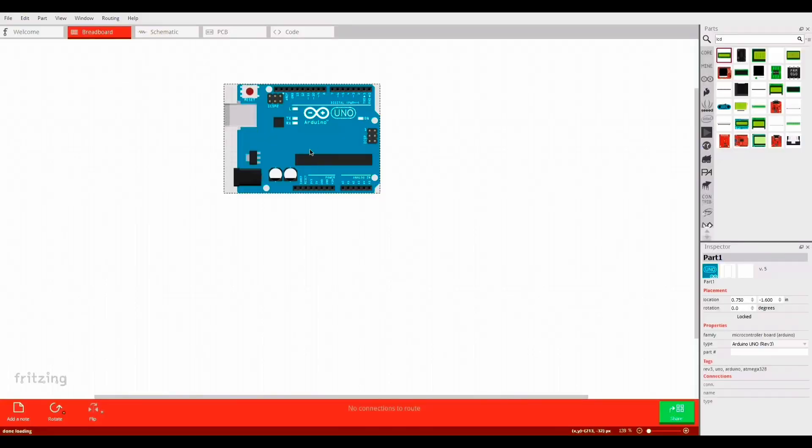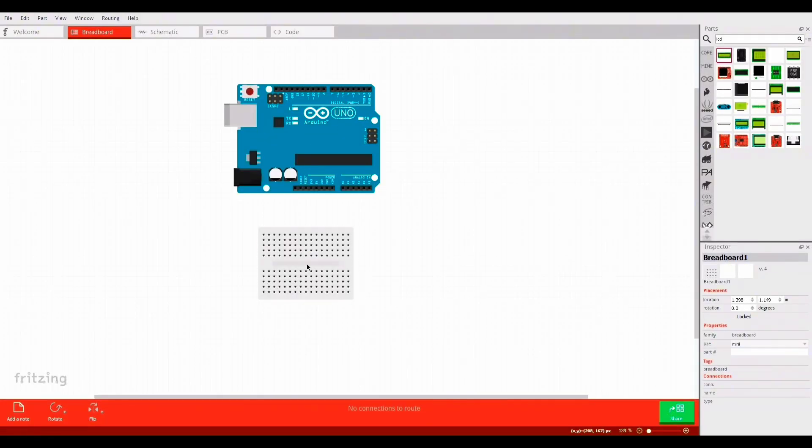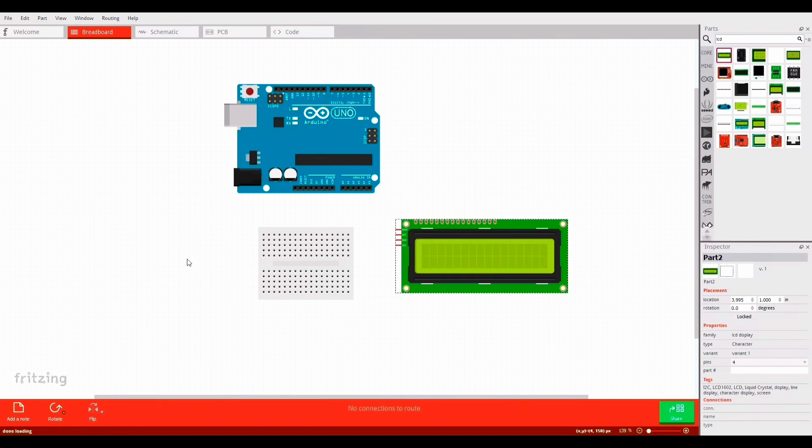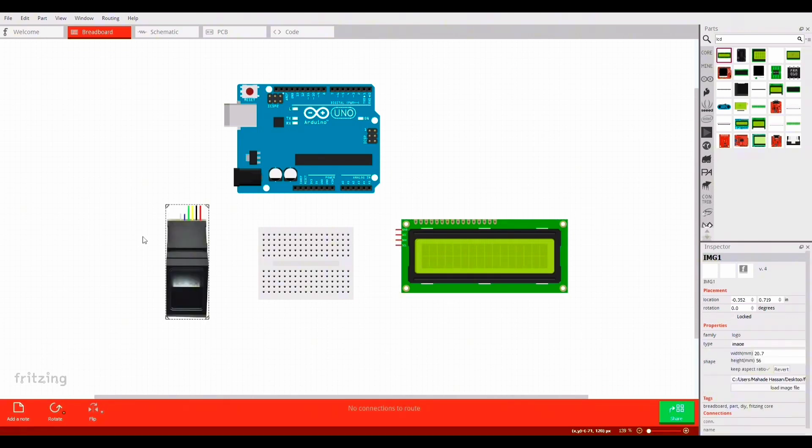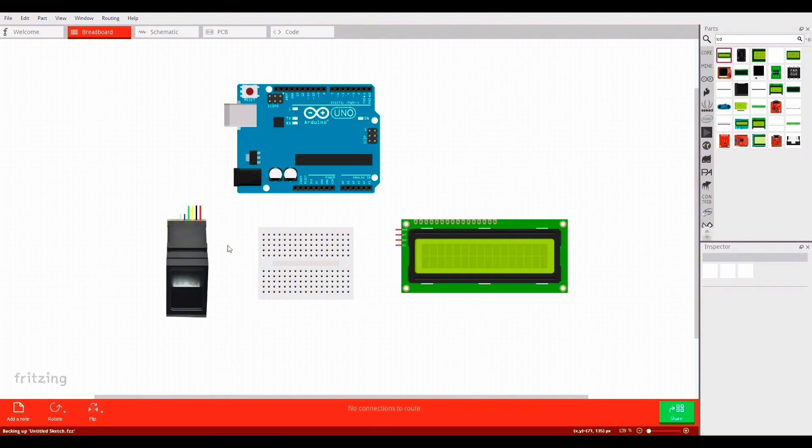Now let's see the hardware connection. We need 5V and ground for both fingerprint module and LCD, so we'll take 5V and ground to the breadboard to increase the power source.